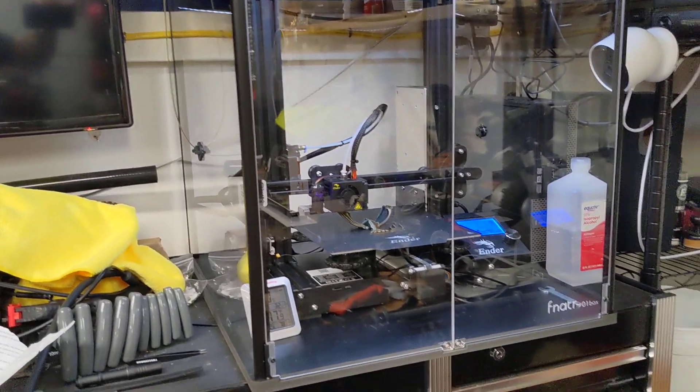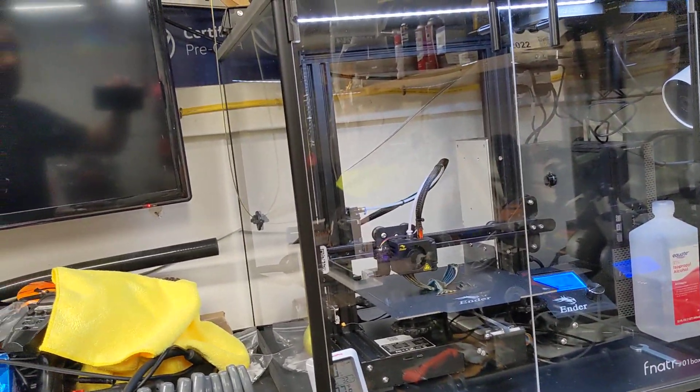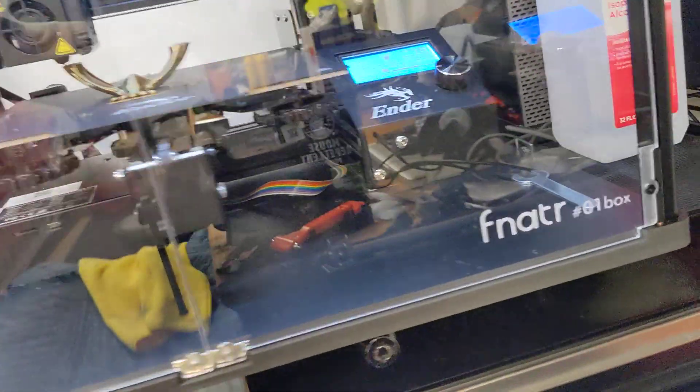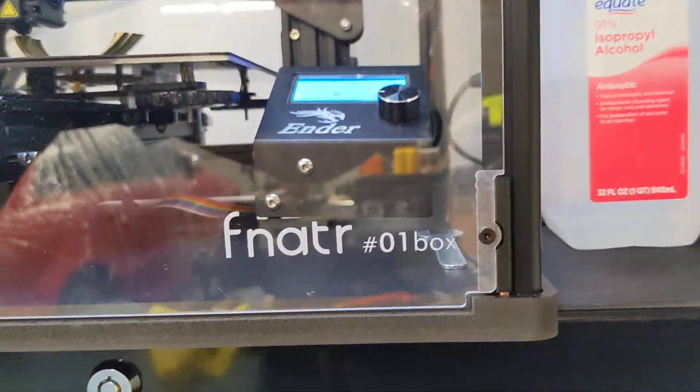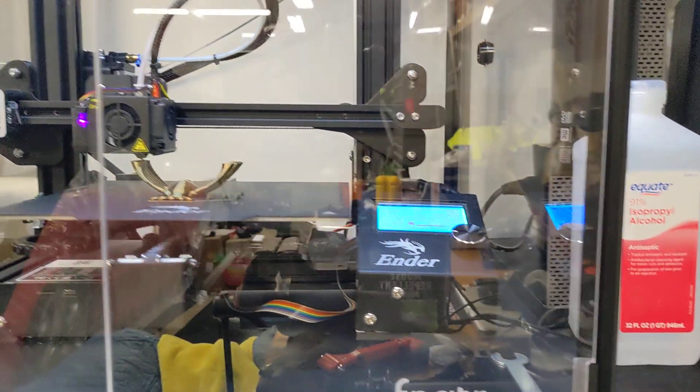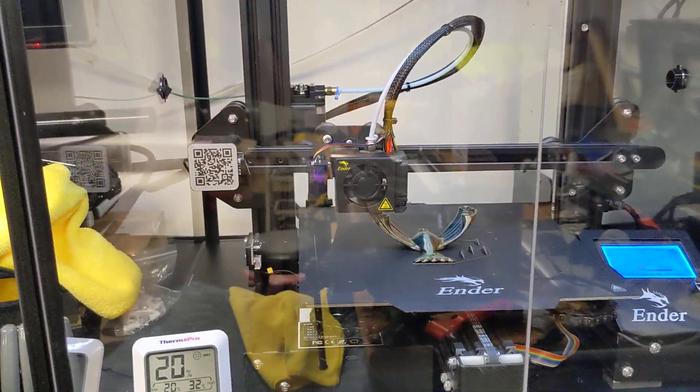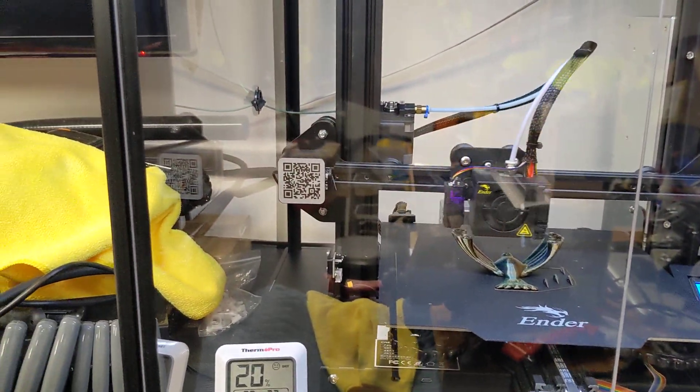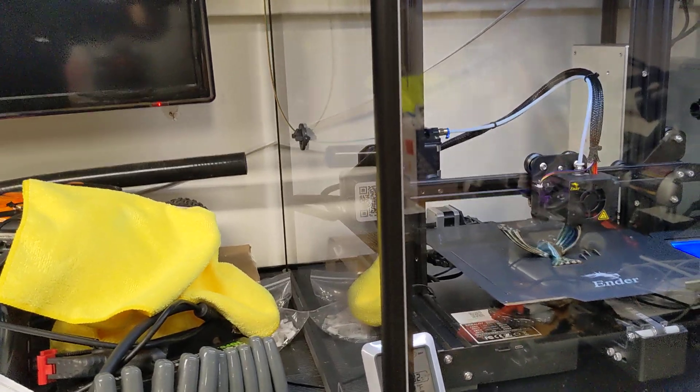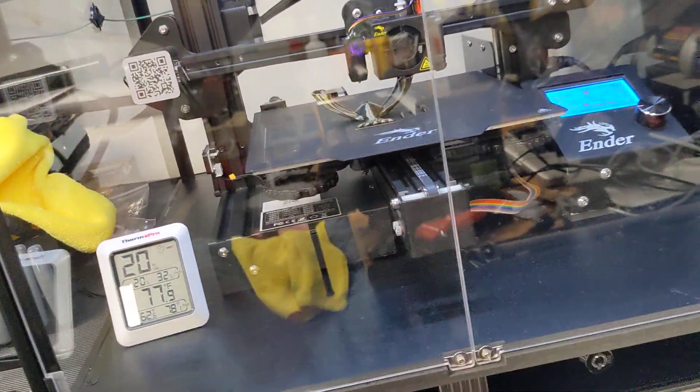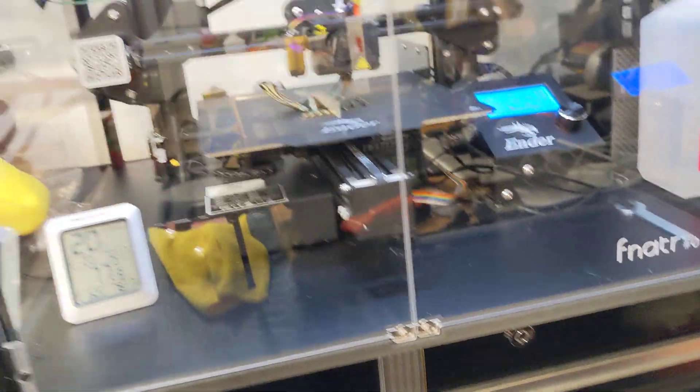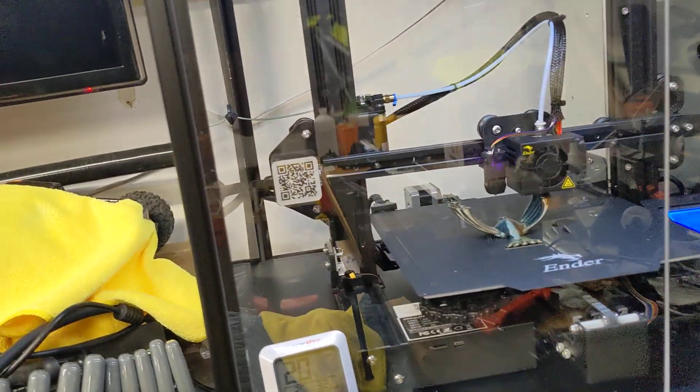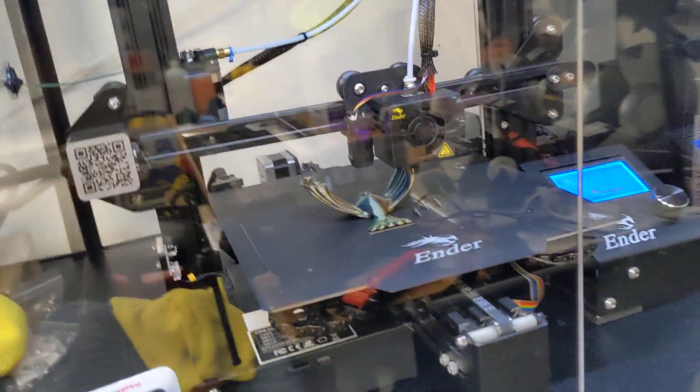So, I saw this enclosure on Amazon, this Fnader 01 box, which fits the Ender 3s. It fits the Bamboo A1 Minis. They make an 02 box that will fit the full-size A1. But I like it a lot.